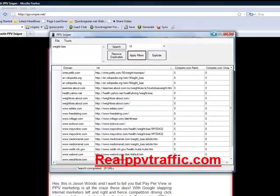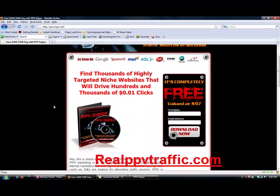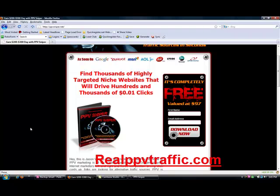You can just go to ppvsniper.net and pick that up. This is Matthew Mayer from realppvtraffic.com. If you're interested in getting a PPV traffic campaign going, just go to my site and within 24 to 48 hours you'll have traffic coming to your site for as little as one cent per click.